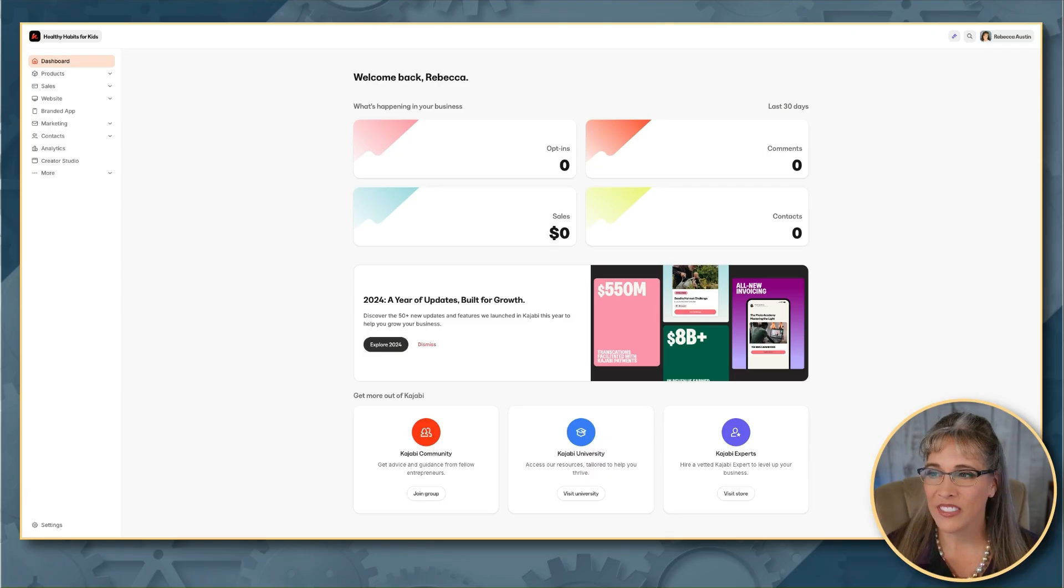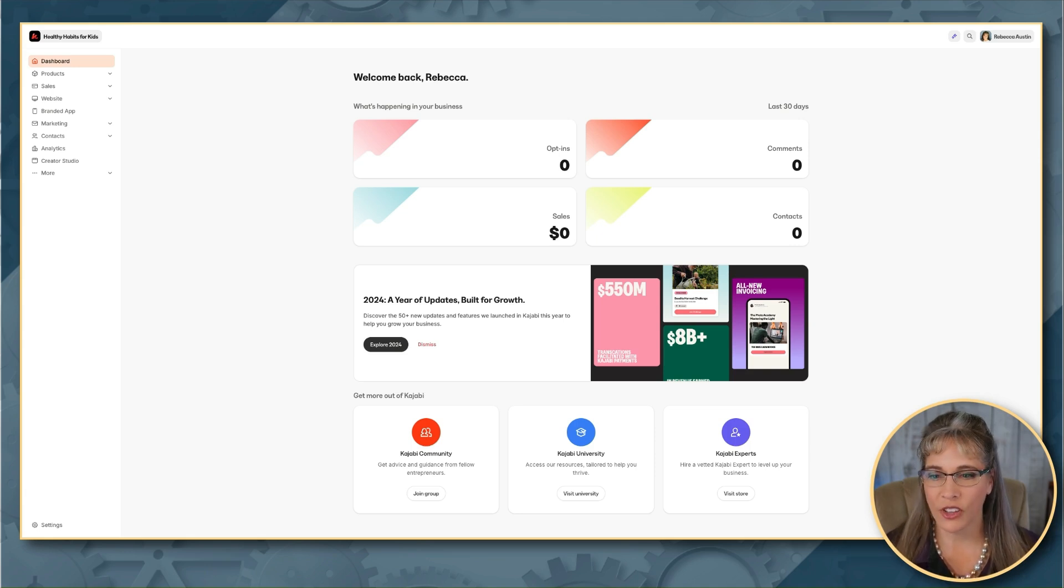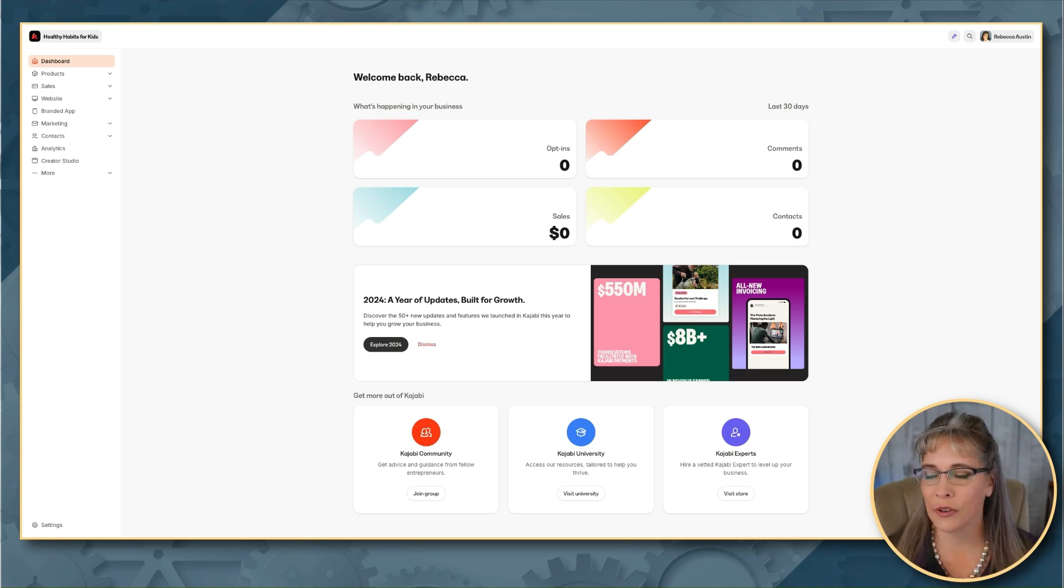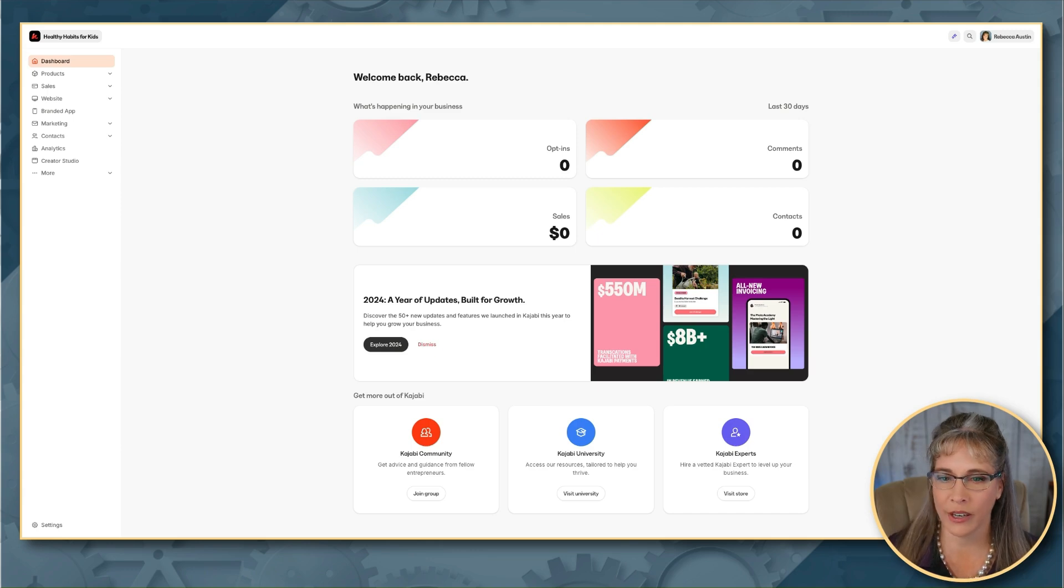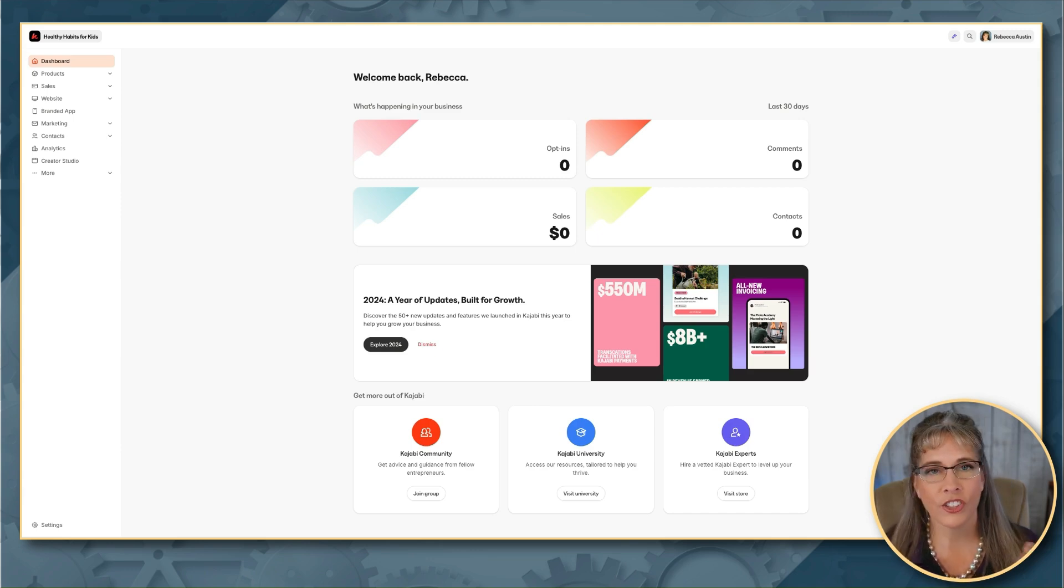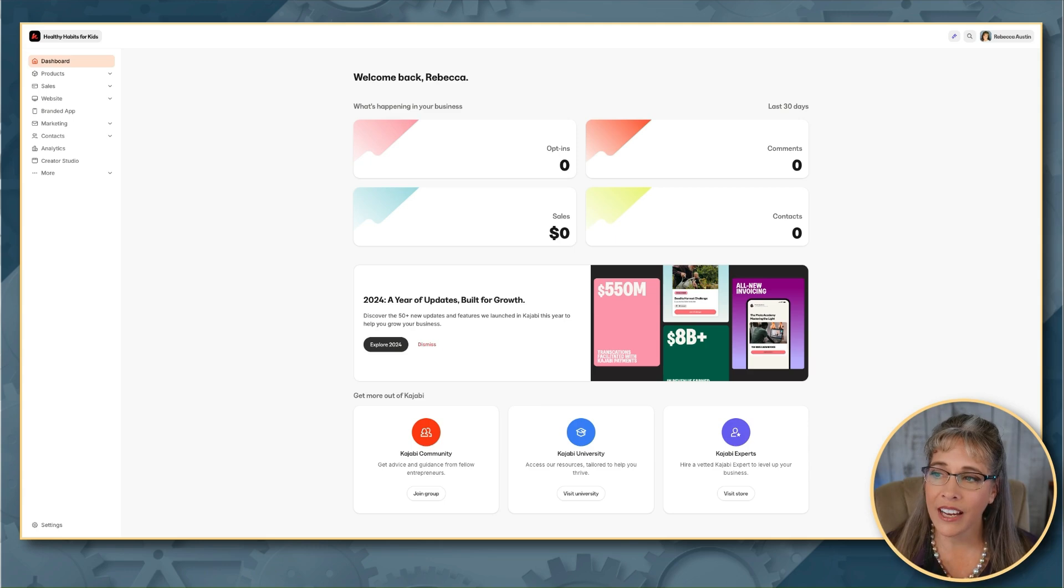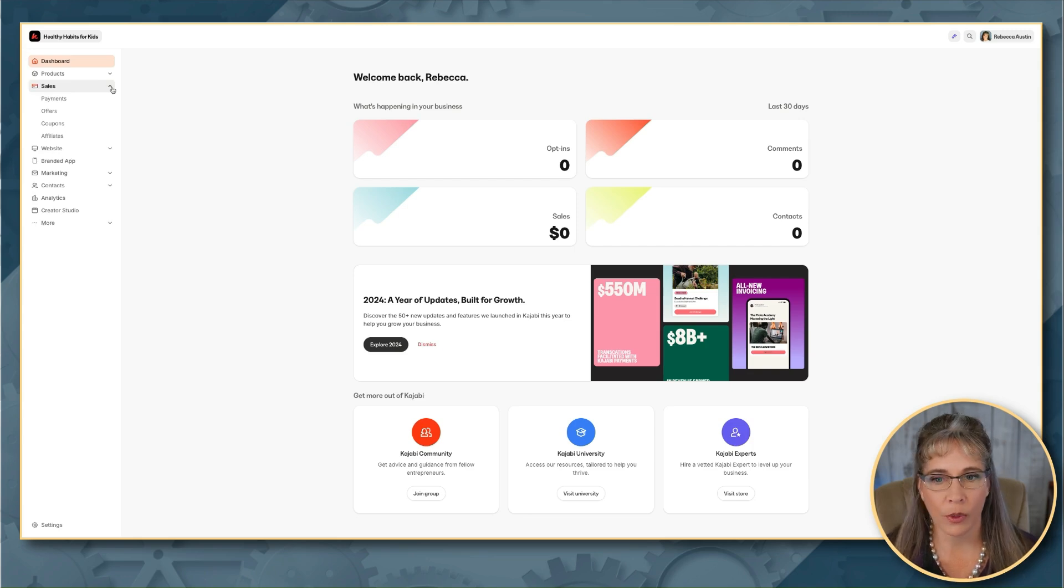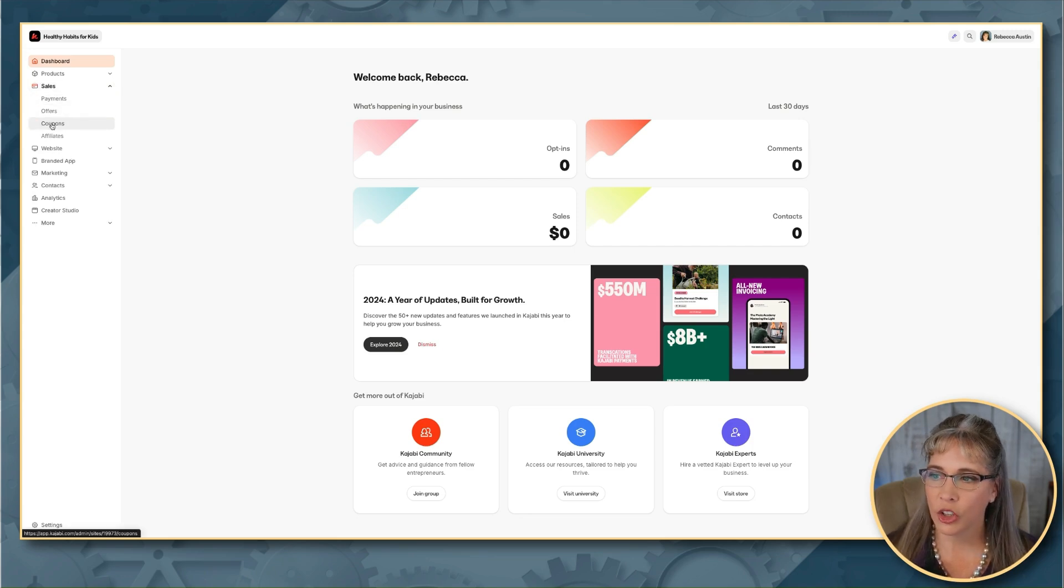Okay, so this is our test Kajabi account so that we can show everything that we need to without worrying about blurring out things. We want to make sure that we keep it super transparent for you. To start creating coupons, you'll find the coupon settings under your sales tab. So we just simply click here to open up our sales, and then we click coupons.